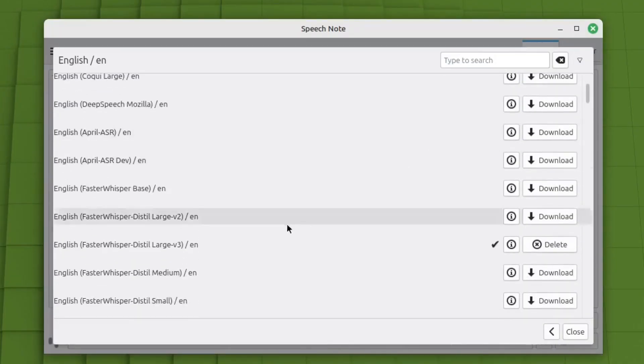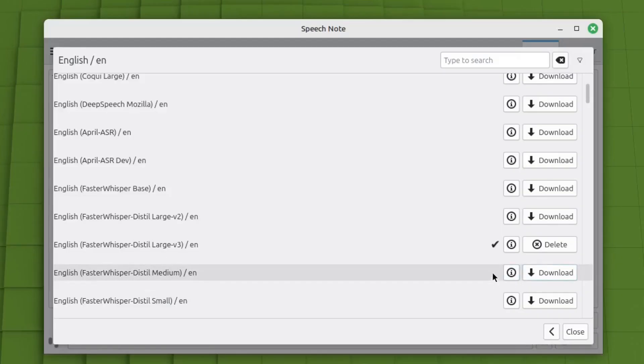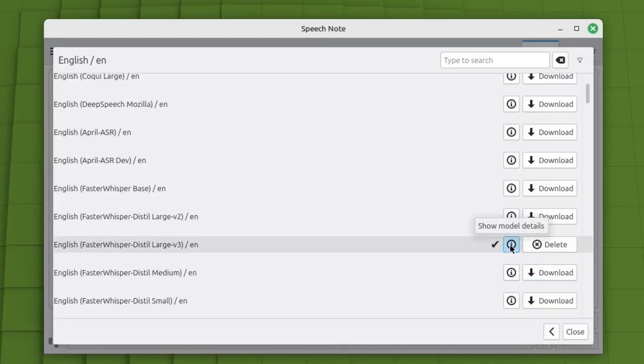If you go down here, this is the one that I installed. English, faster whisper, distill large version three. If you click on the I, it'll give you information about it.